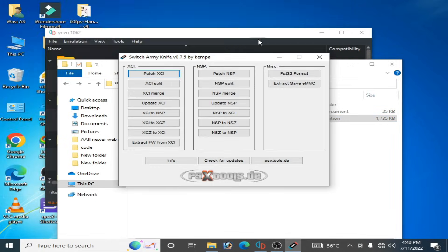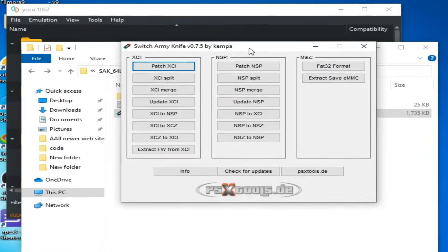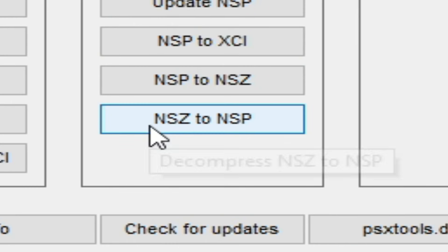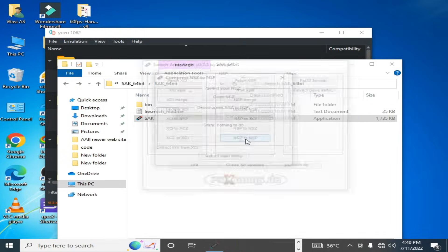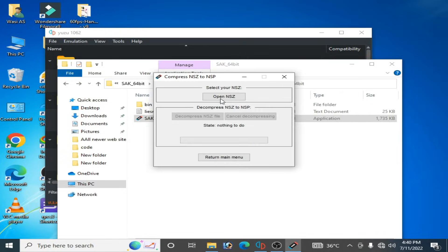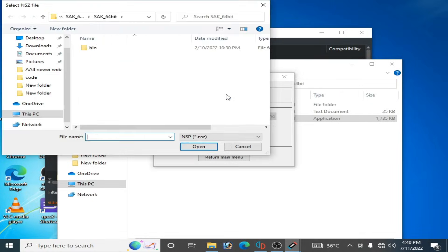But close it first and you have to select NSZ to NSP. Click here and open NSZ and go to NSZ file.